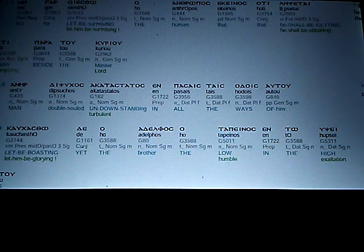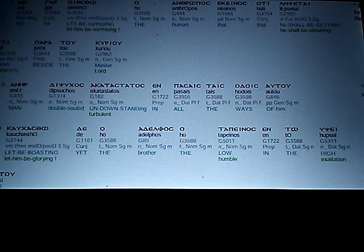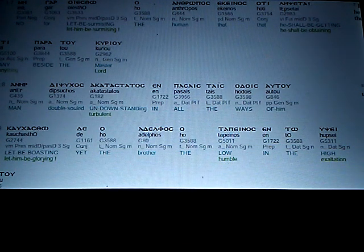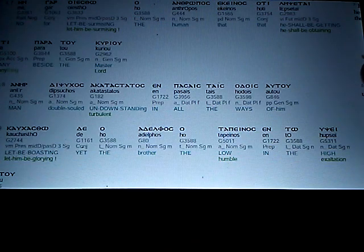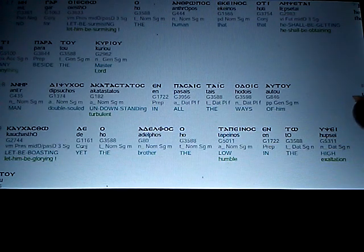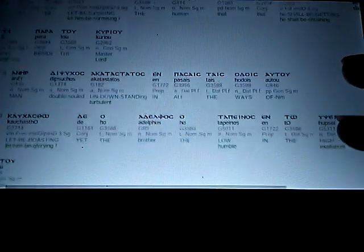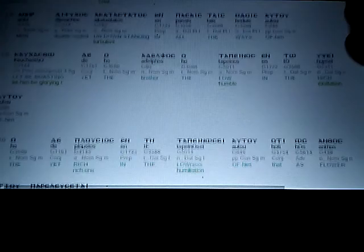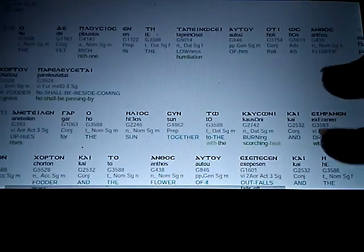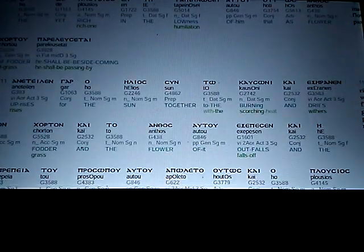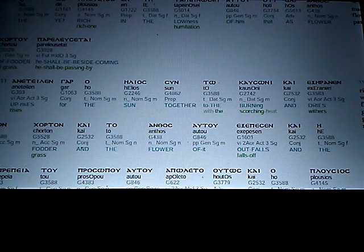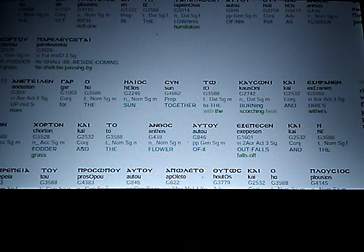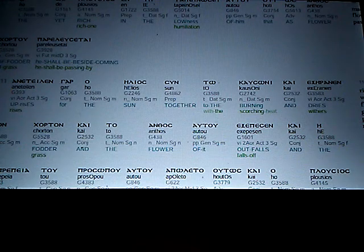Let be boasting, let him be glorying, yet the brother, the low, the humble, in the high exultation of him. The yet rich one, in the lowness, or humiliation, of him.